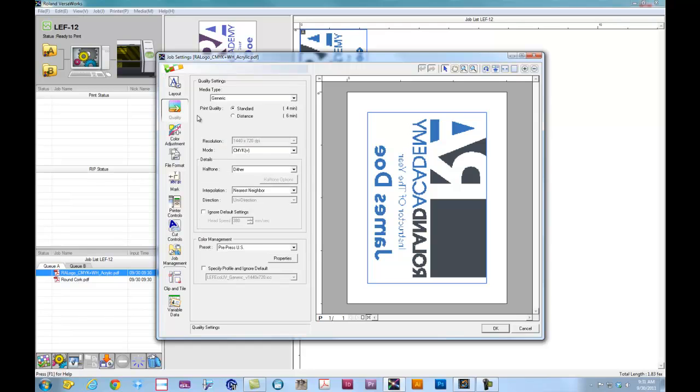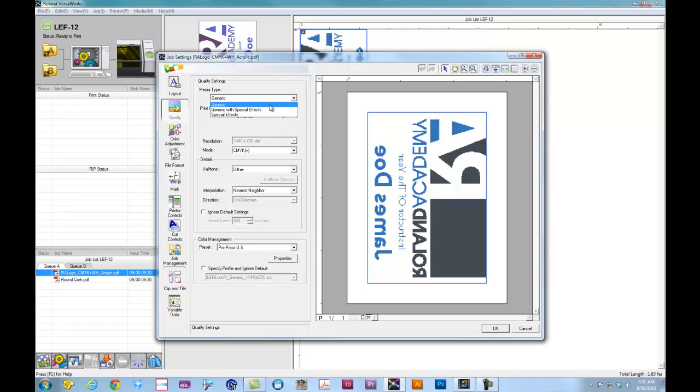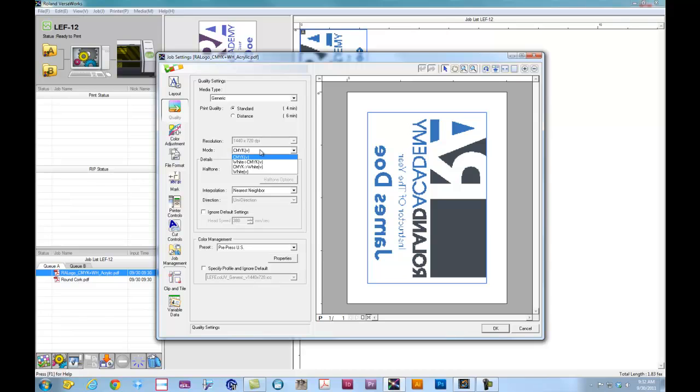When we go to quality, under media type, we have three different modes. We have generic, which allows us to select CMYK, CMYK plus white, white plus CMYK, or just white. For this application, we're going to lay down CMYK plus white.